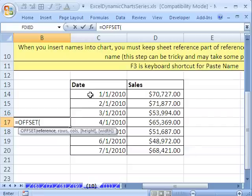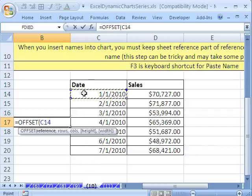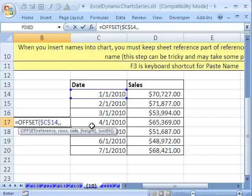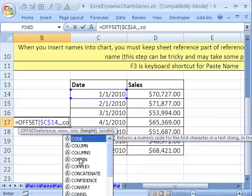Reference is the starting position. For this range right here — date and everything below — I'm always going to start right here. I'm going to hit the F4 key, comma. The rows argument says: from this starting position, do I want to go up or down any? I don't. By default it's 0, so I'm going to leave it out. Columns — left or right, do I need to move from the starting position? I don't. The default is 0, so I'm going to leave it blank, comma. The height — we're going to use COUNT.